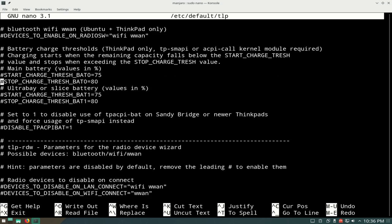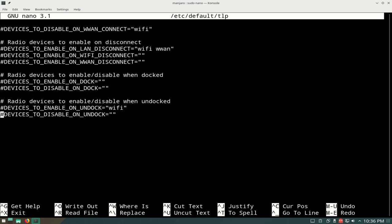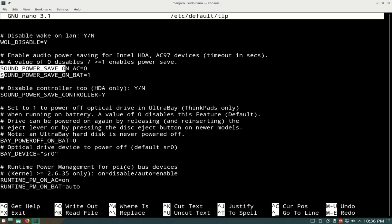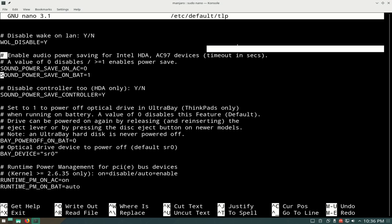Scroll down where you see something about audio. Alright, I found it. Scroll down until you see sound power save on and the comment about audio power saving. This is for Intel HDA devices and AC97 devices, primarily laptops.